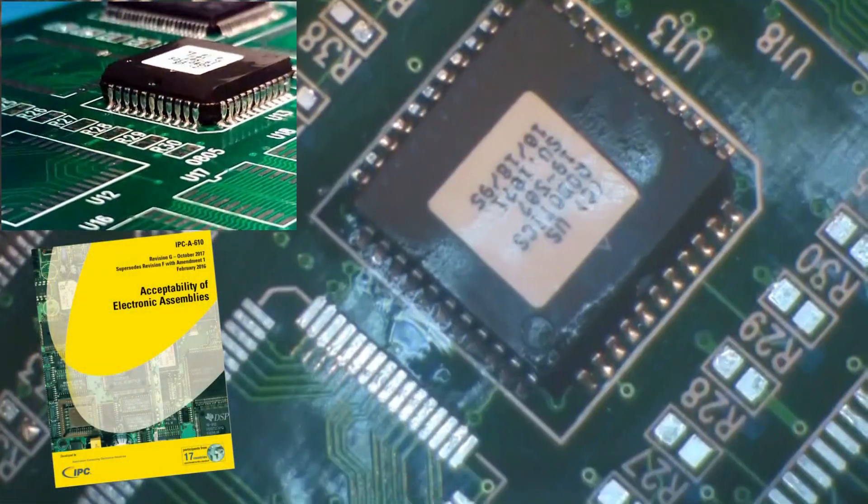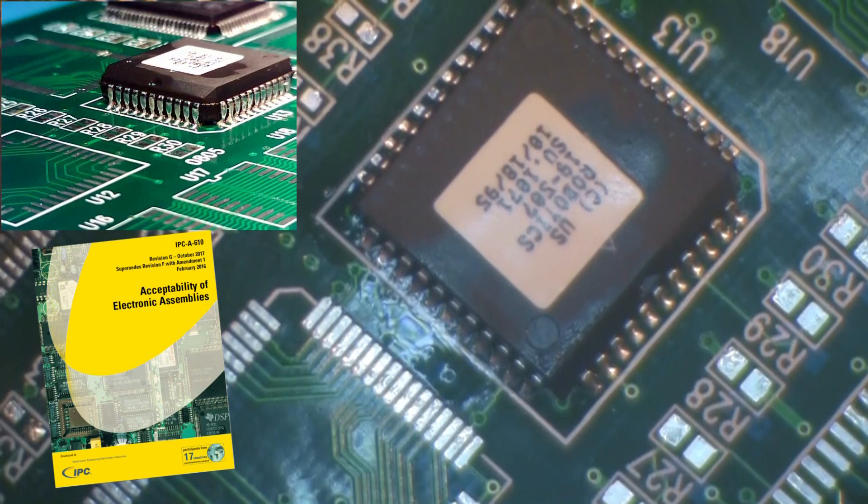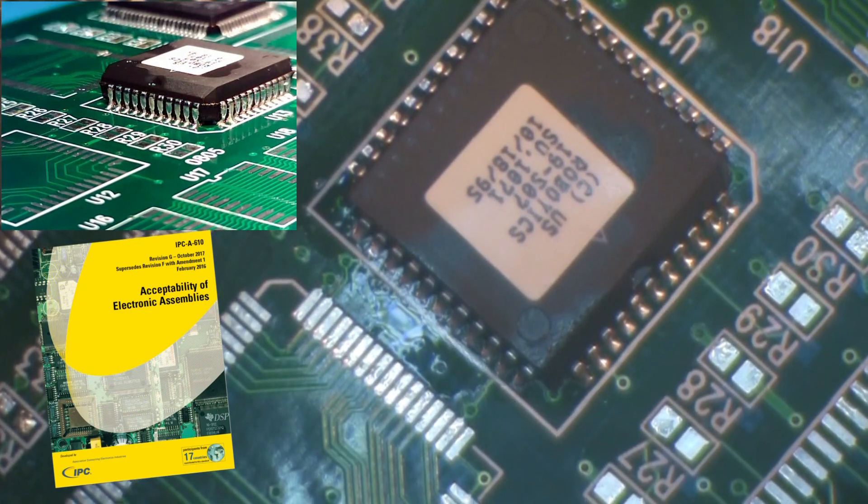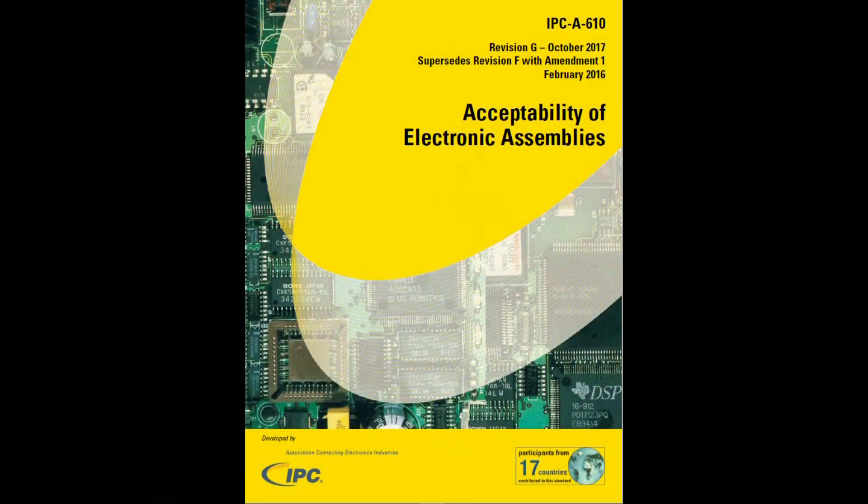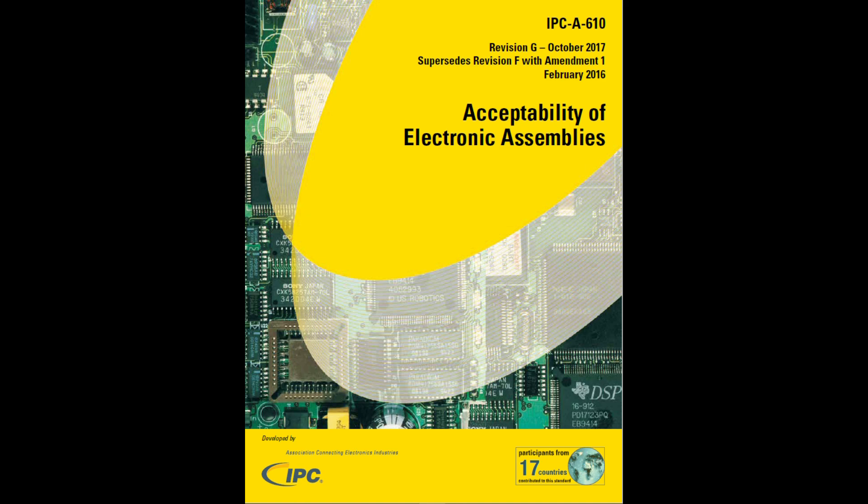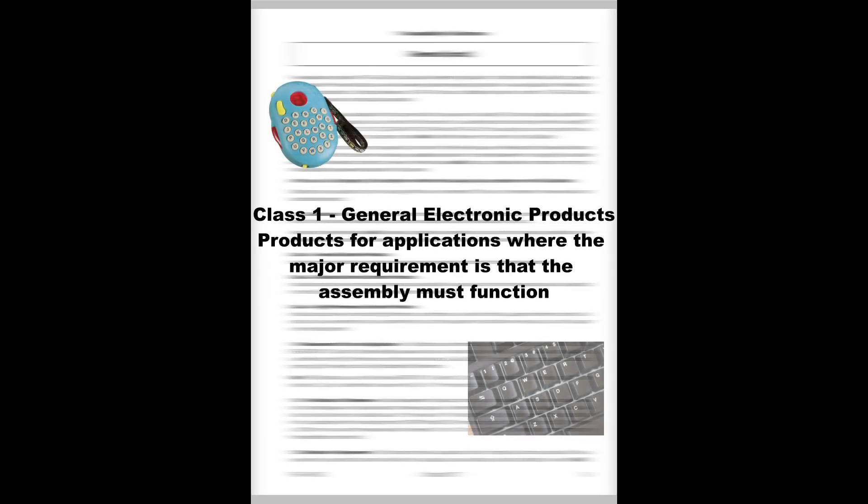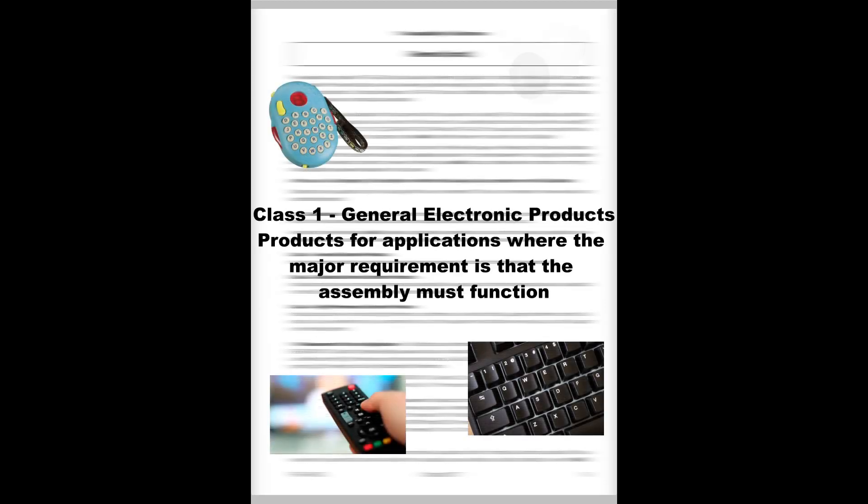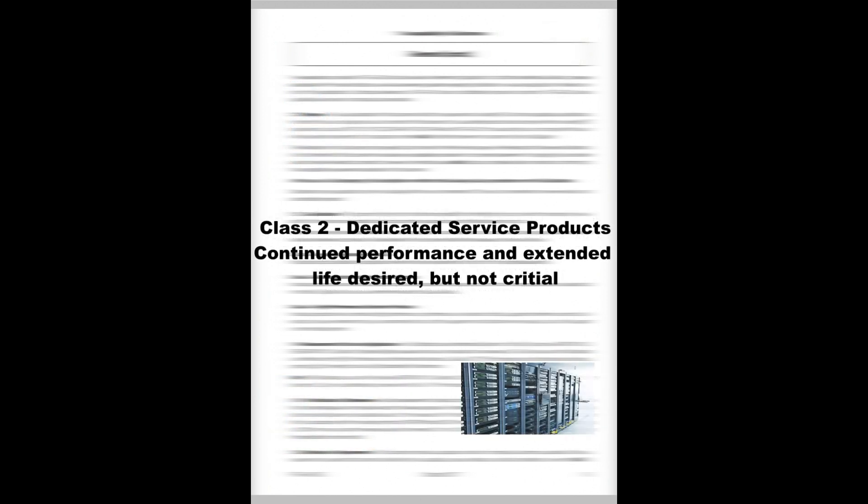Inspect the assembly according to the IPC A-610 Acceptability of Electronic Assemblies document. The IPC A-610 groups electronic assemblies into three classes. These classes are based on the intended end-use environment for the assembly. Class 1, General Electronic Products, are those where the major requirement is that the assembly is functional.